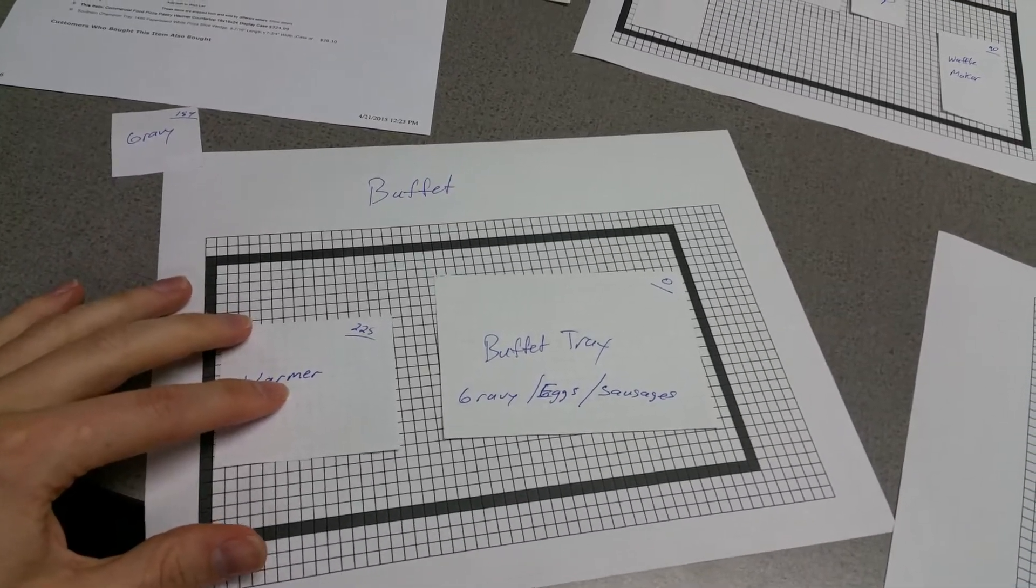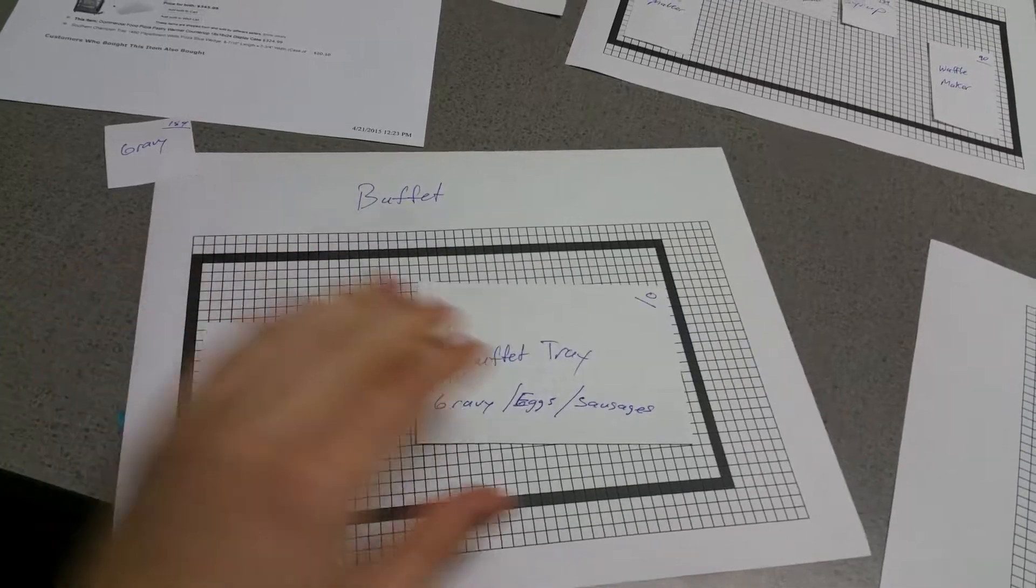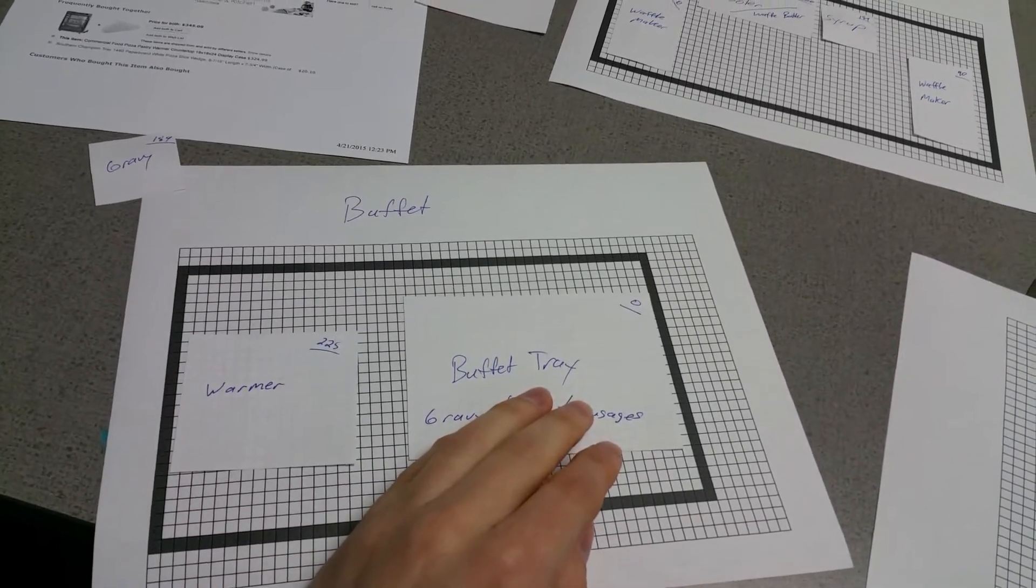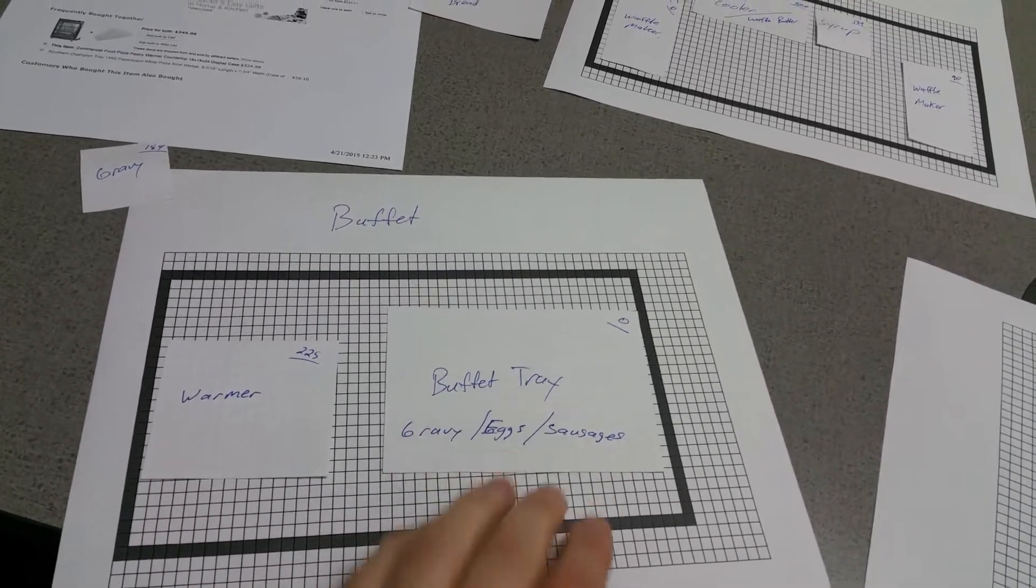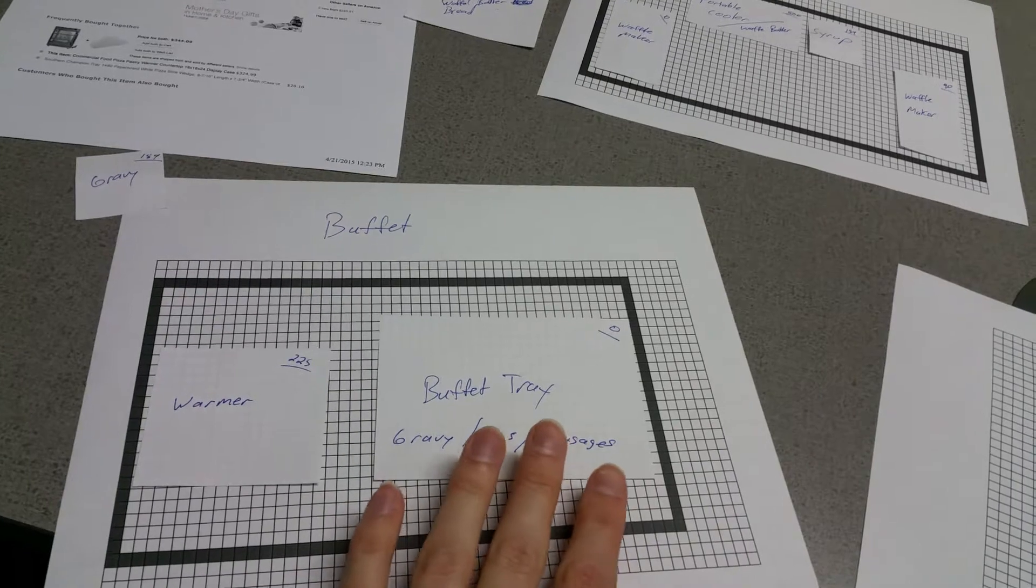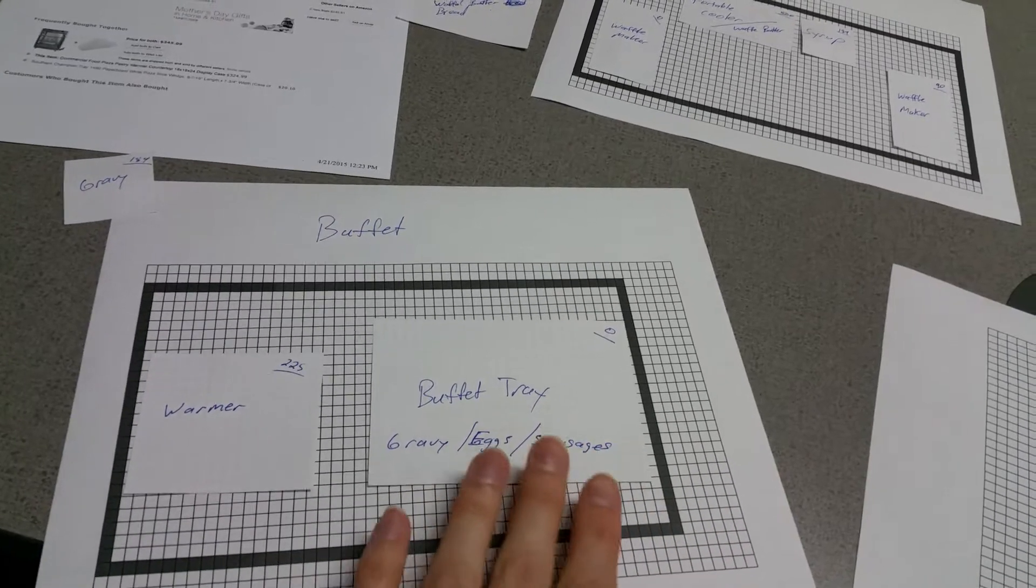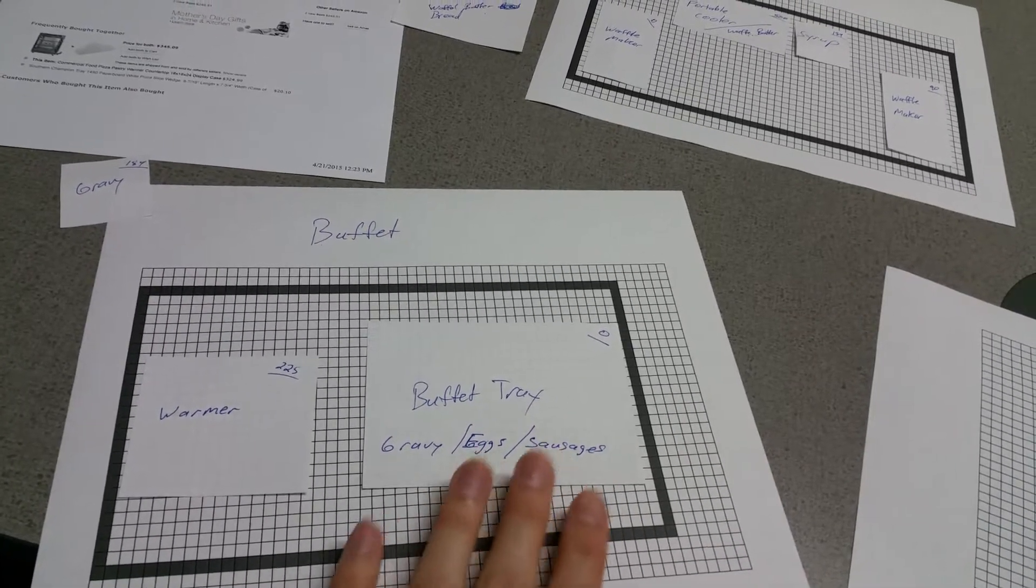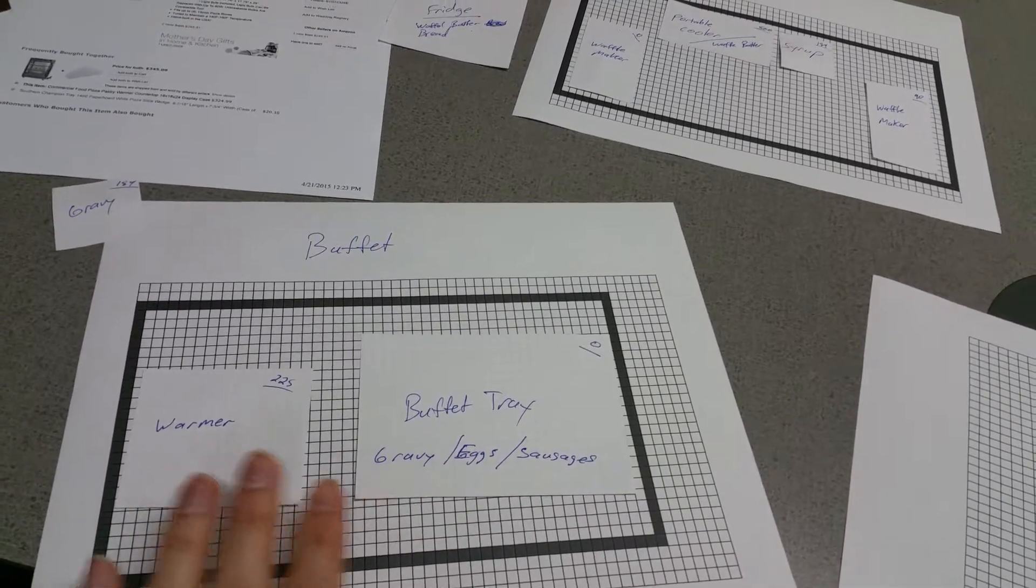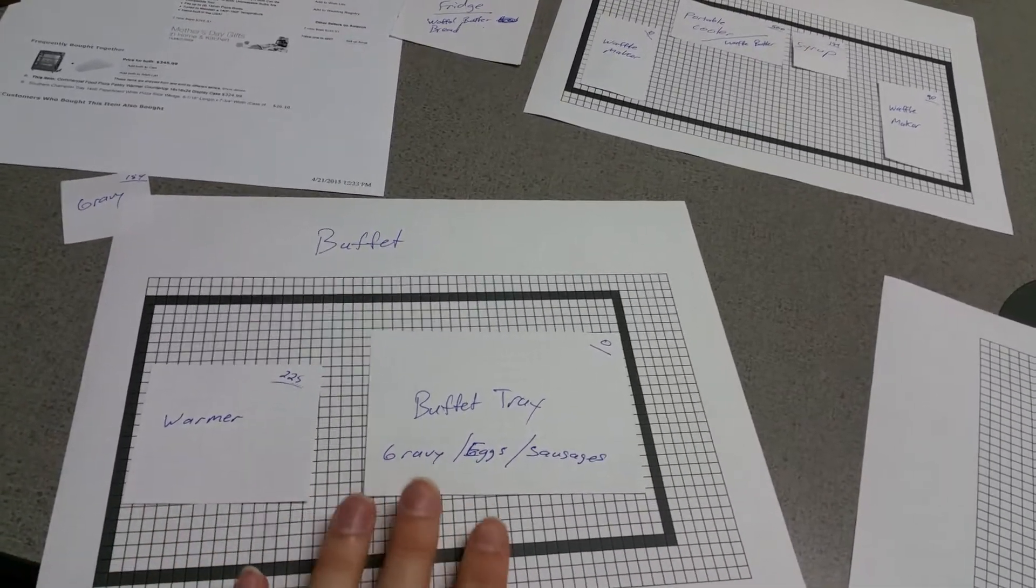This is kind of what I'm thinking. This is the buffet window that we have currently, and using this buffet tray since it's been there and we can use it for other things. Same with the warmer - I think that makes the most sense.